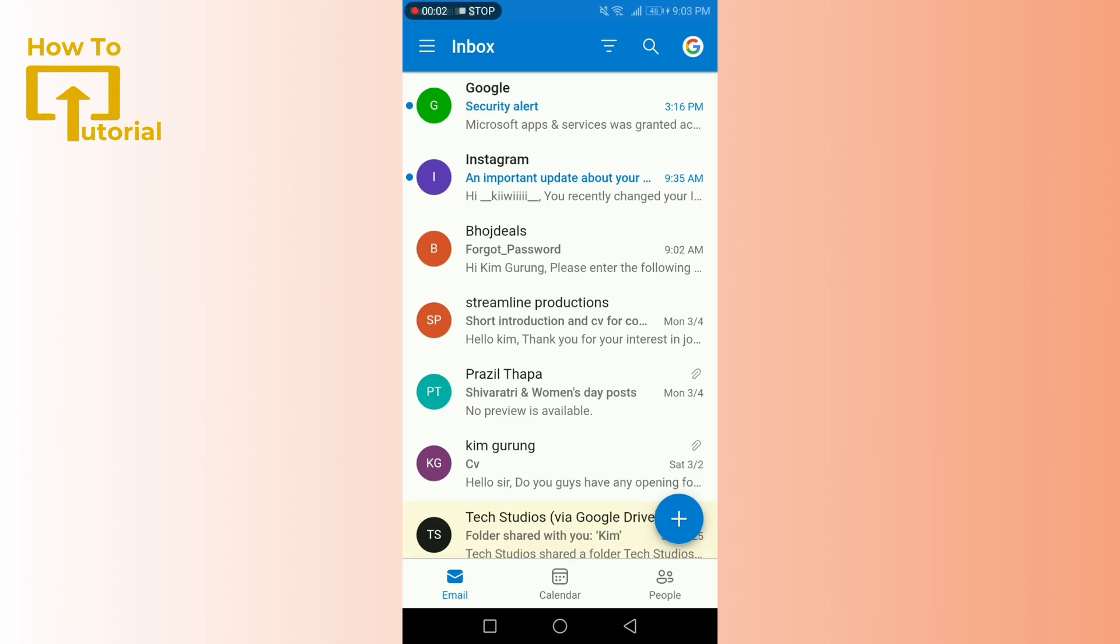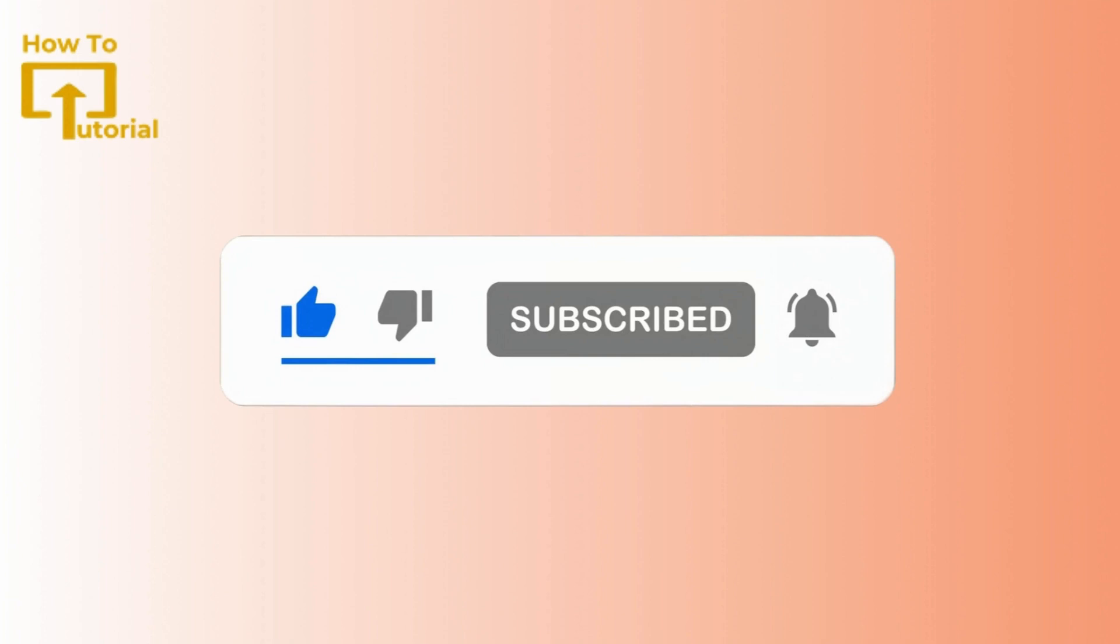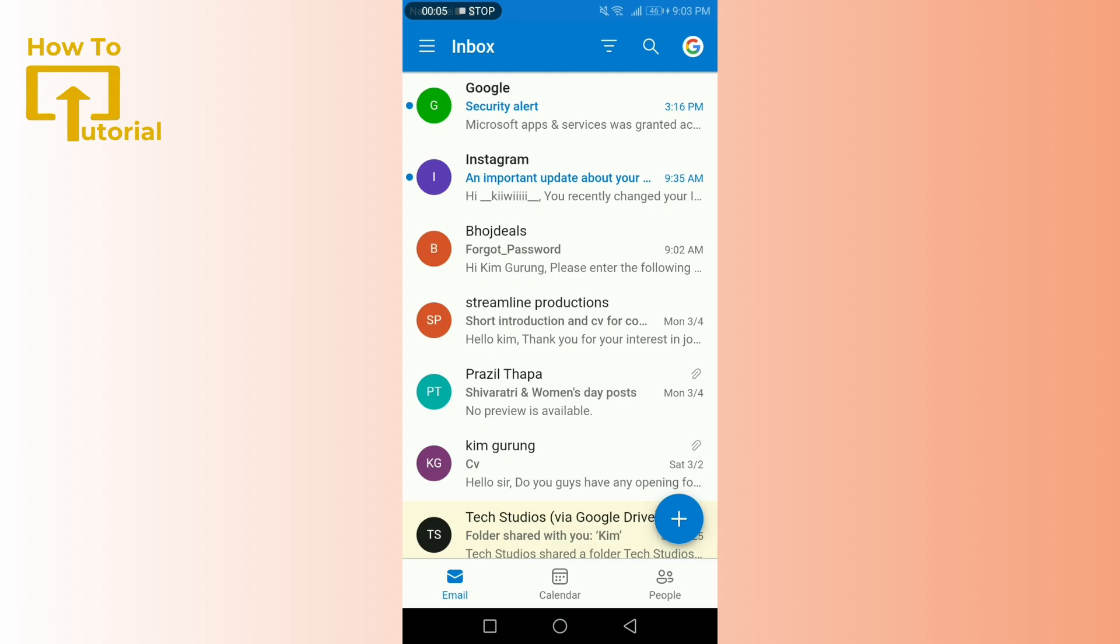Hello everyone, welcome back to our channel. If this is your first time here, make sure to subscribe and hit the bell icon to stay updated with all our latest tutorials. Today we're tackling a common but frustrating issue: your Outlook calendar not syncing with Office 365.